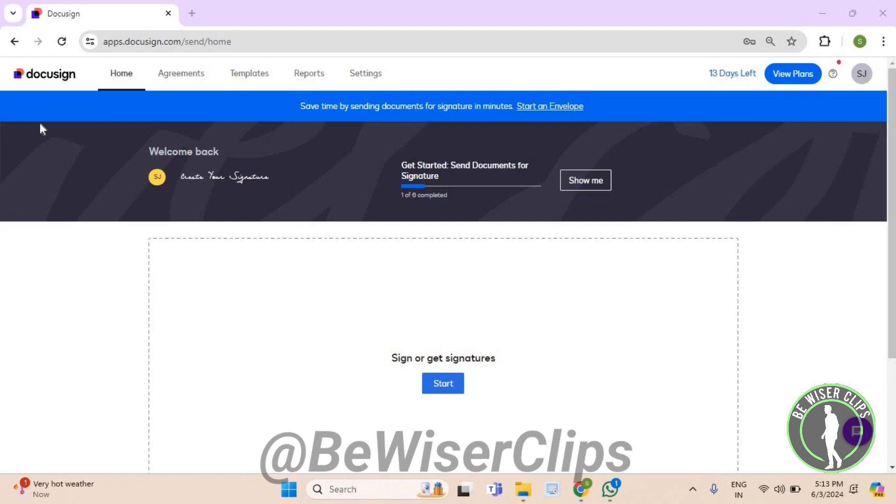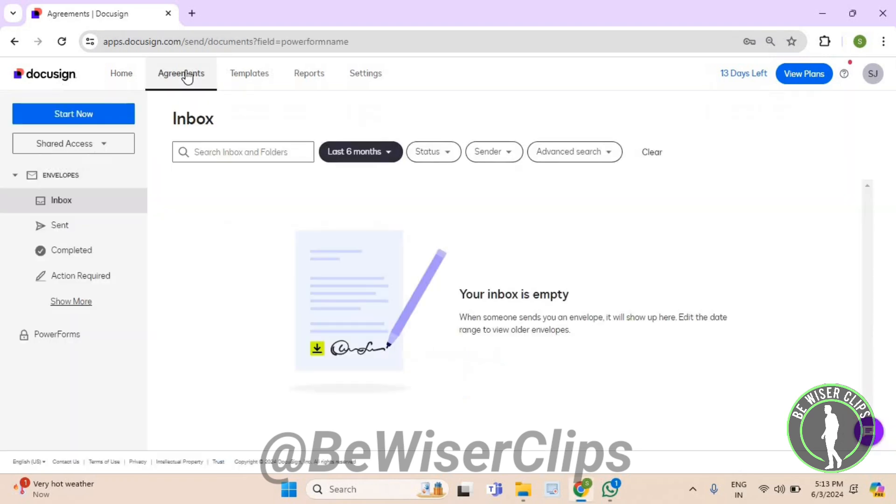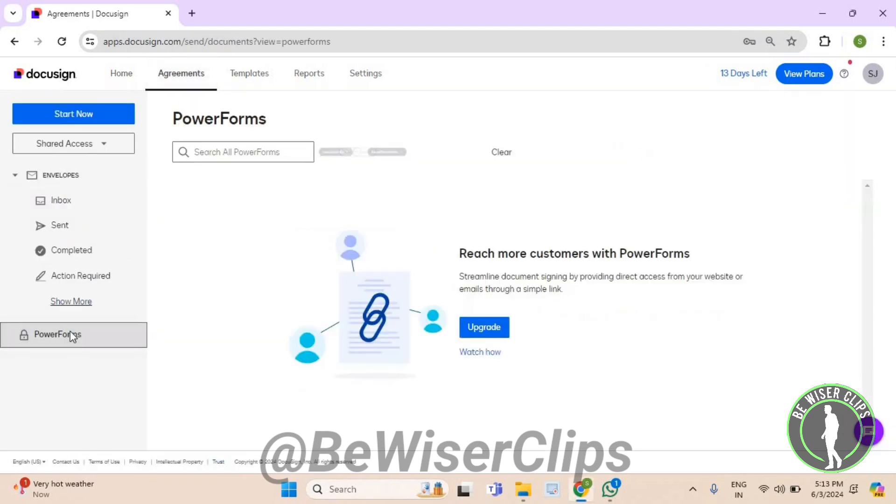First of all, you will need to login to your account on DocuSign.com and then go to the top left corner. Now here select Agreements, then on your left side select PowerForms.